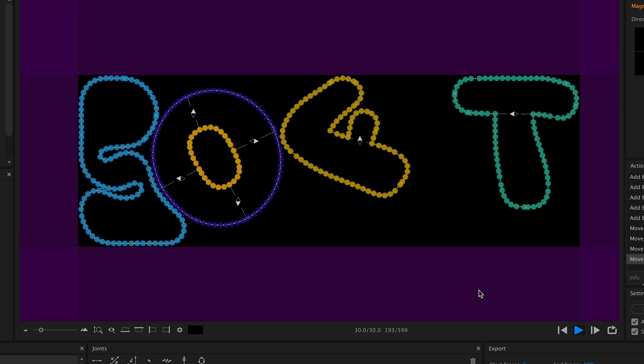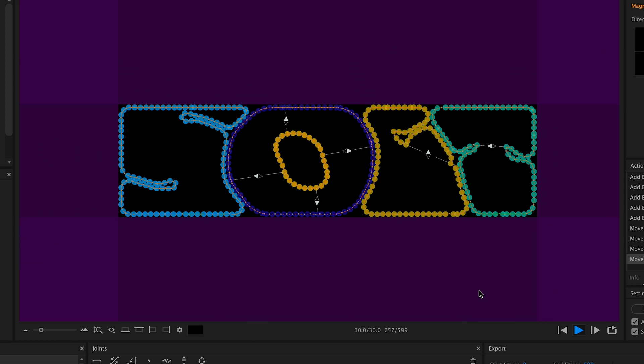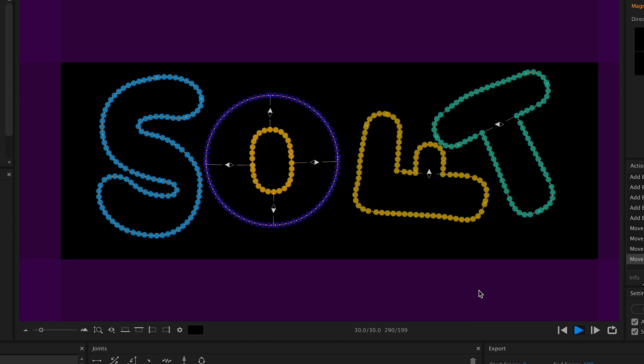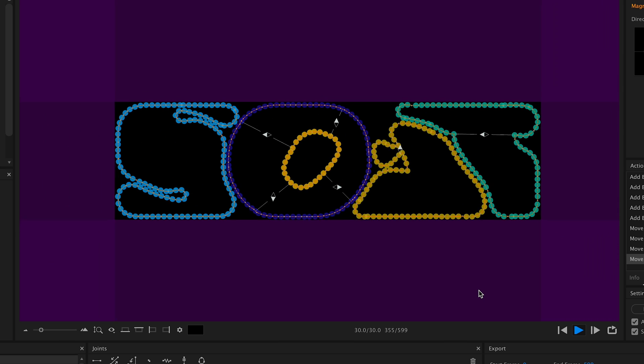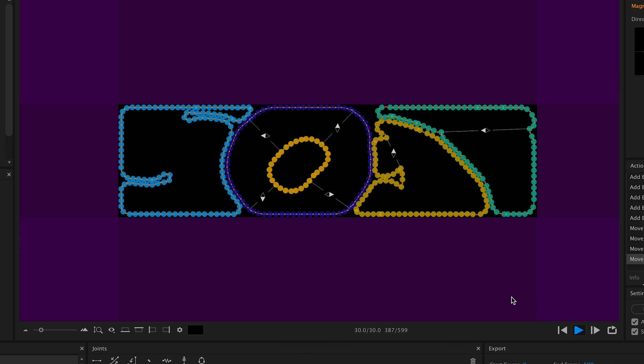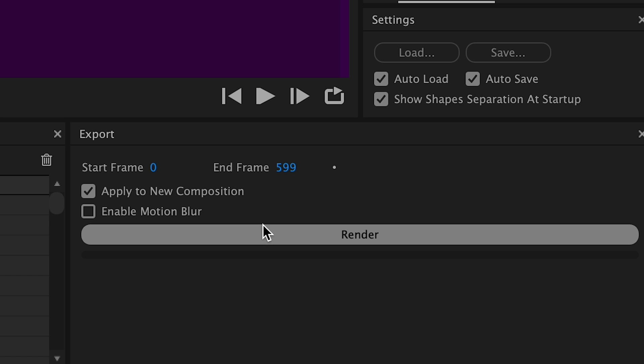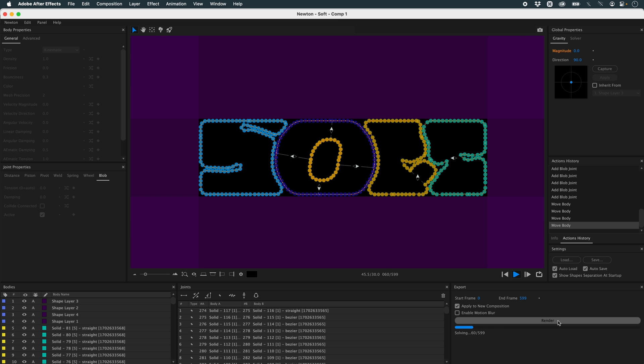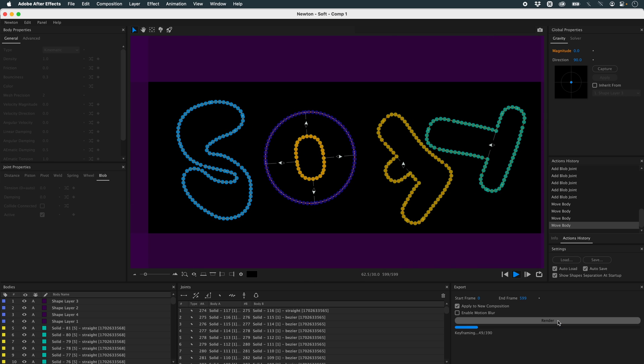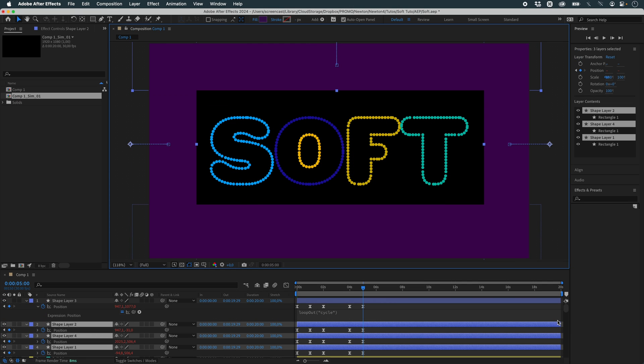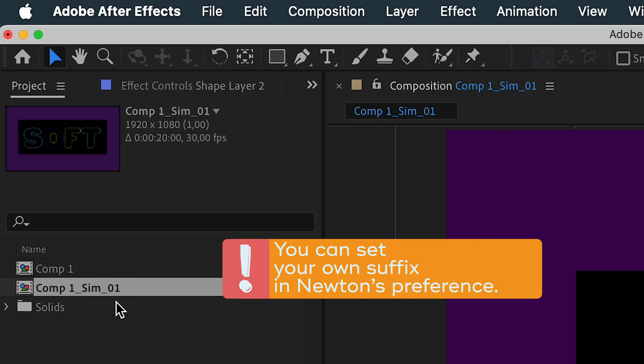I find this animation satisfactory, and now I'm going to export it to After Effects. So I press Render. Now I have a new composition called Sim 1. And if I do a preview, I get this.